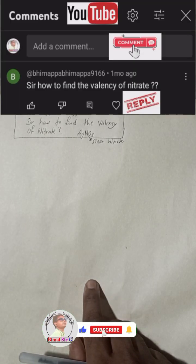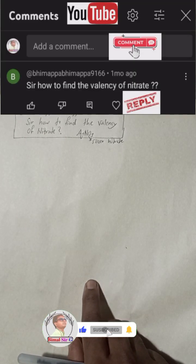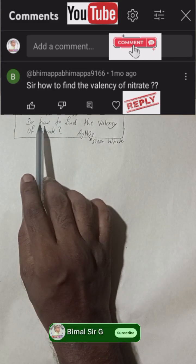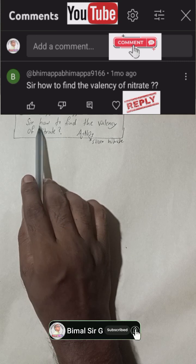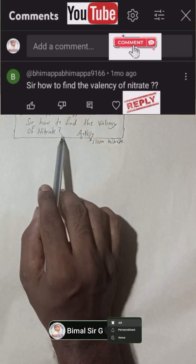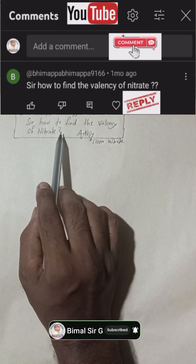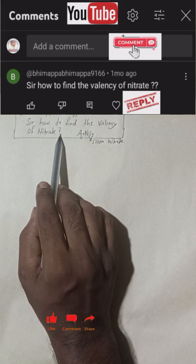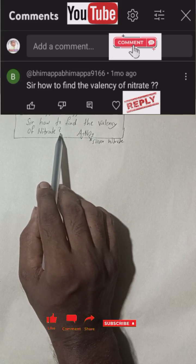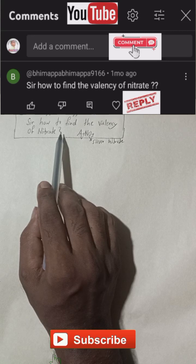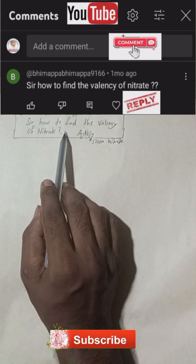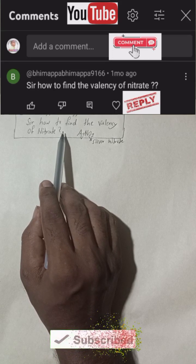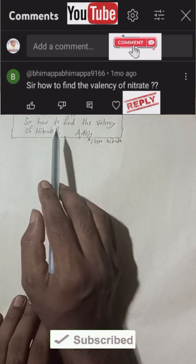Hi everybody, welcome back to Bimal Sarji's YouTube channel. This is a question from one of my subscribers — he asked: 'Sir, how to find the valency of nitrate?' I noticed his comment and today I thought to reply, even though it is a very old comment, so that others can also get help from this.